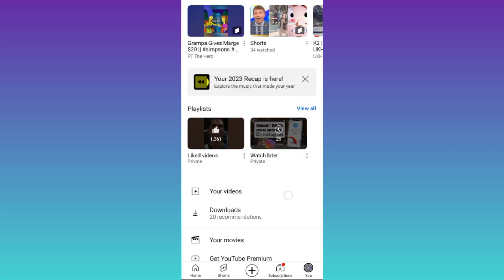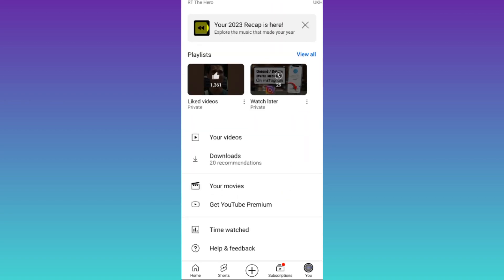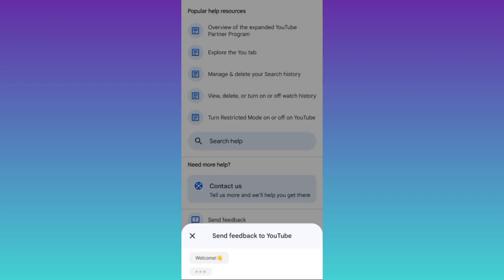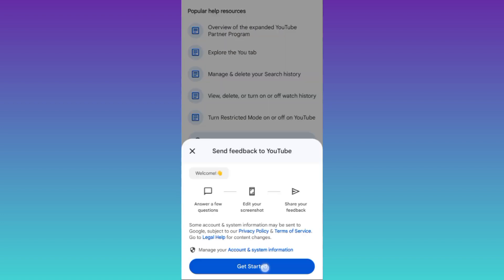After that, scroll down and tap on help and feedback. Then tap on send feedback. Click on get started.